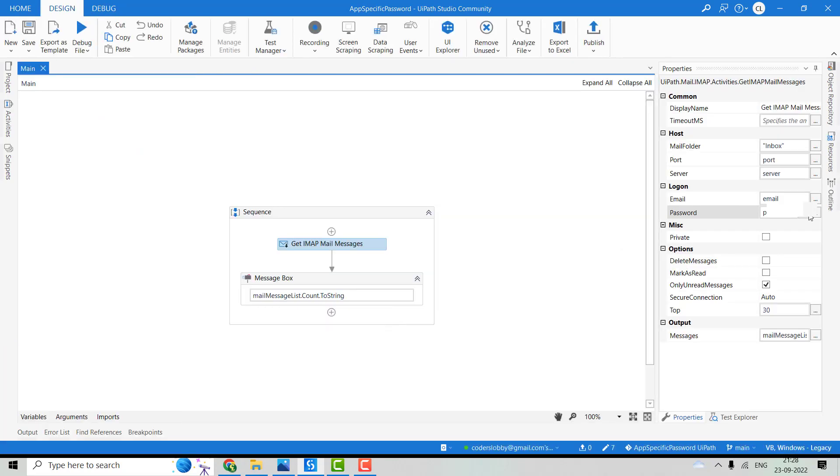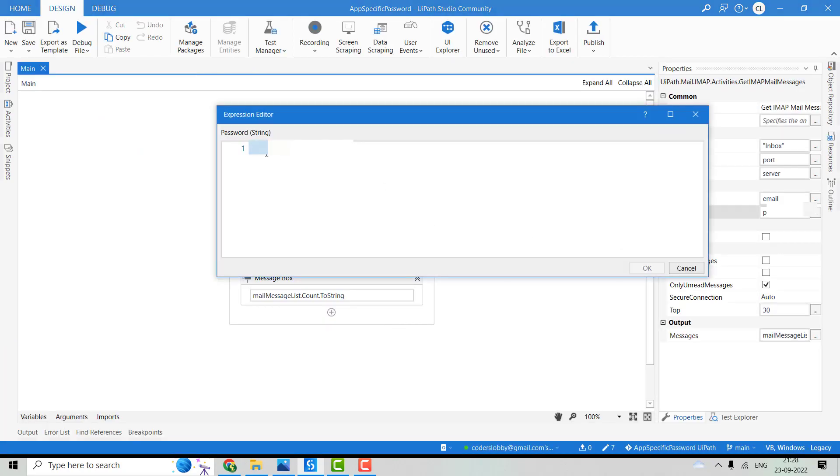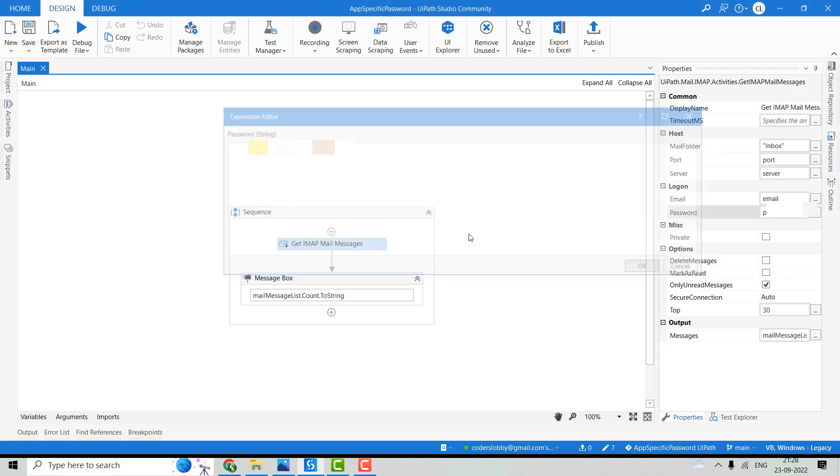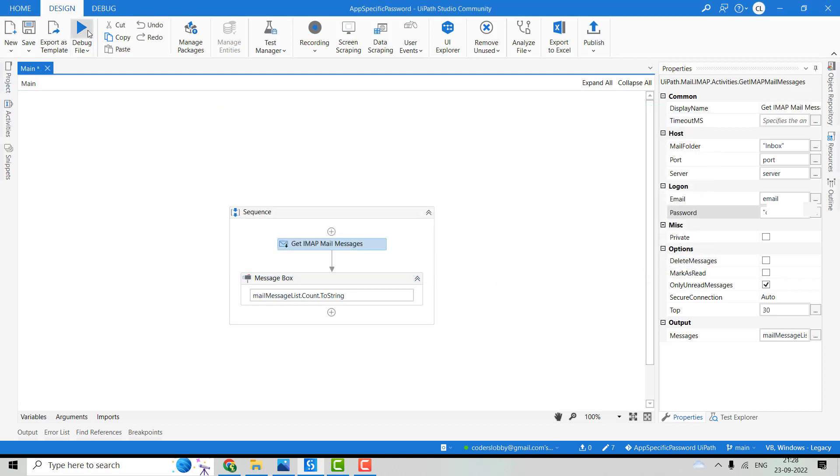I'll go to this property, I'll go to Properties, Password. Paste that password and run this again.